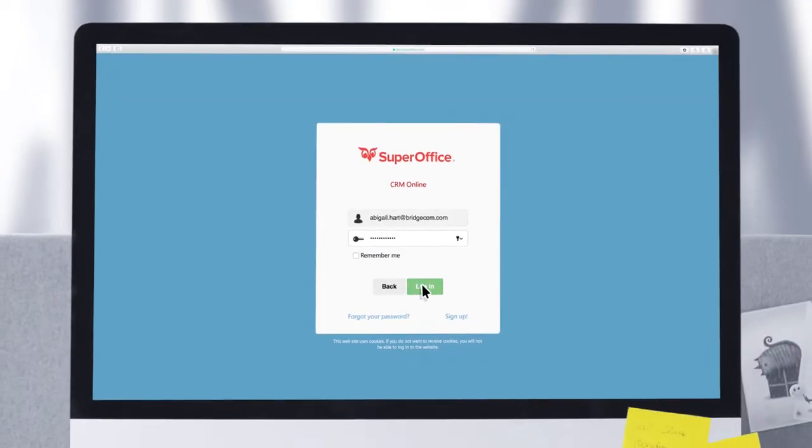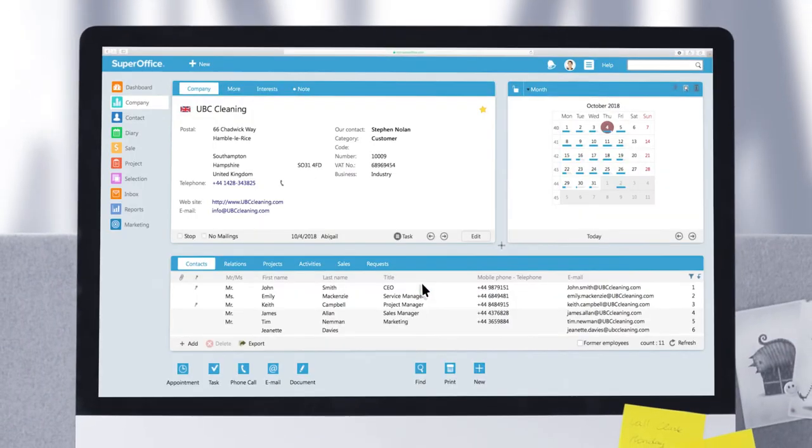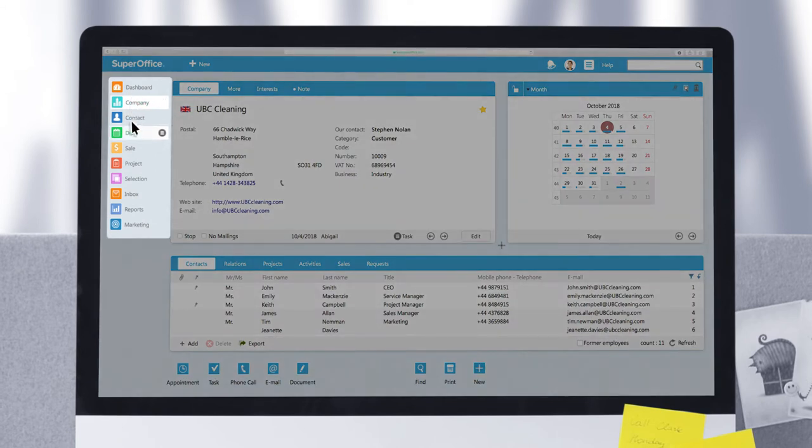First, let's log into the system. This is the Navigator menu, which you can use to access the main screens of the system.